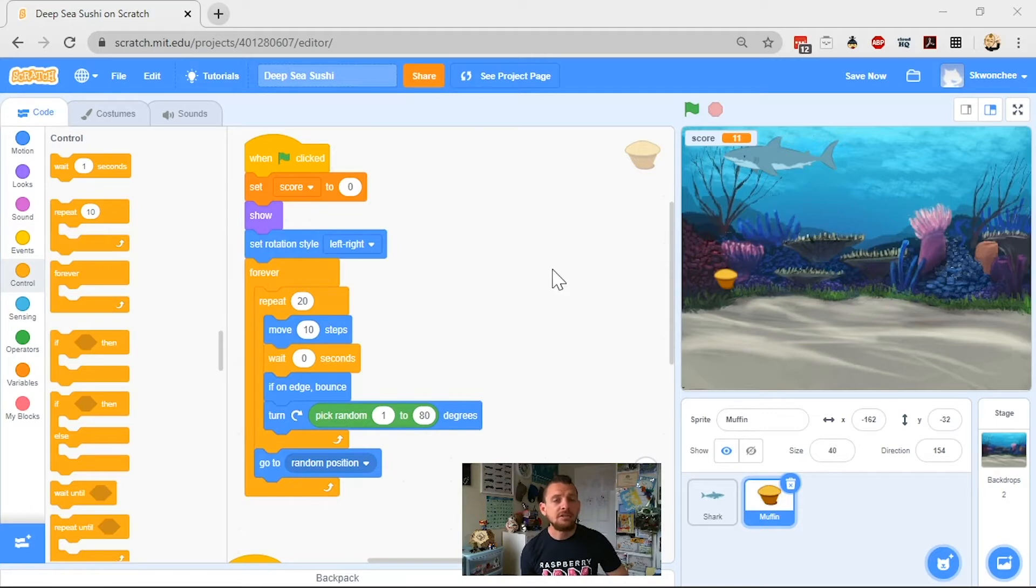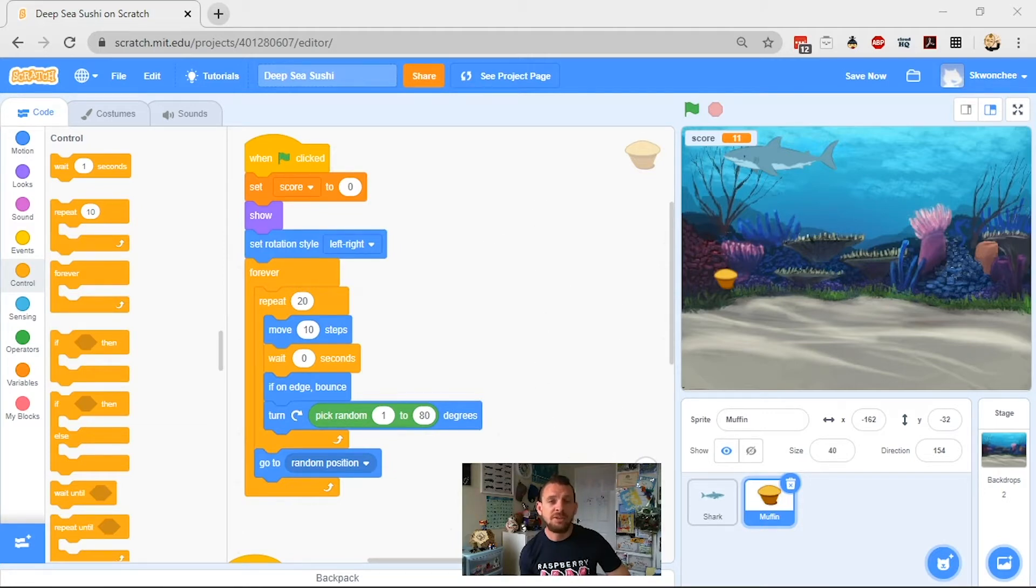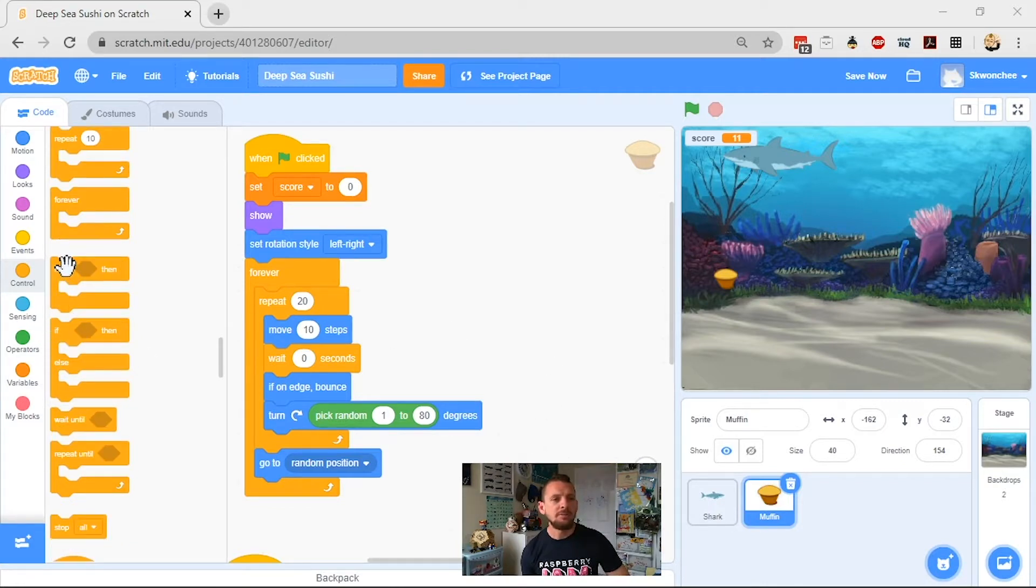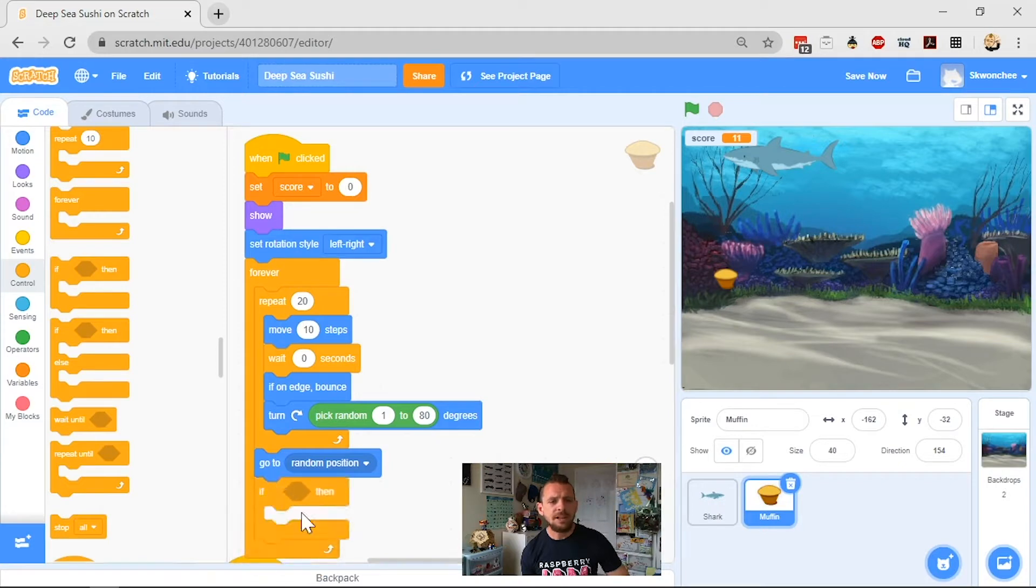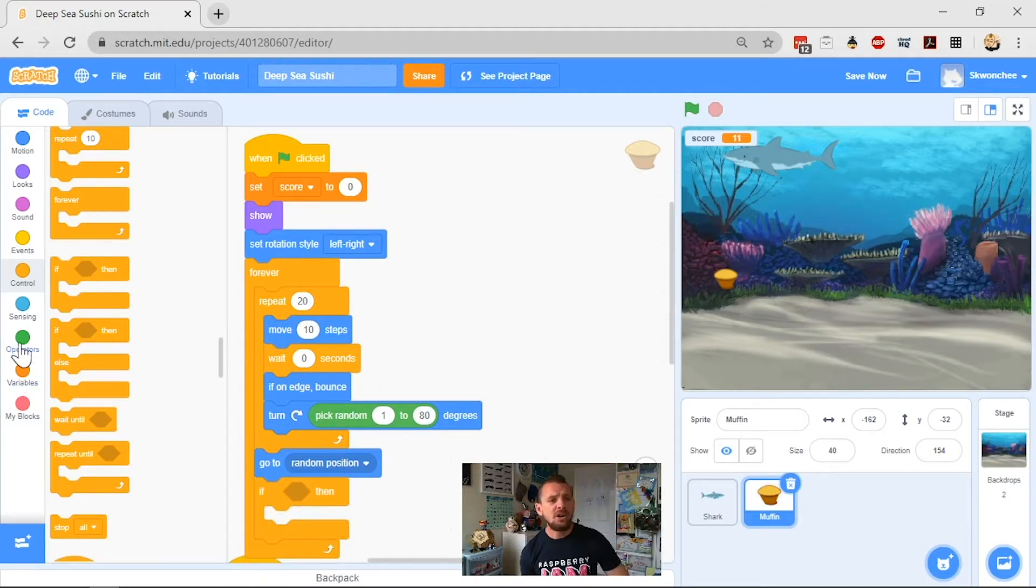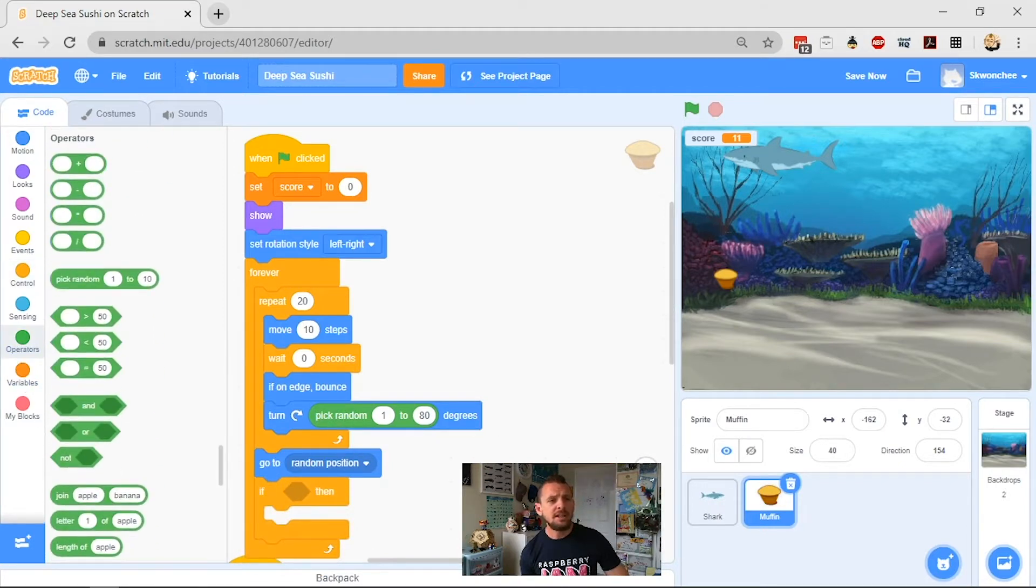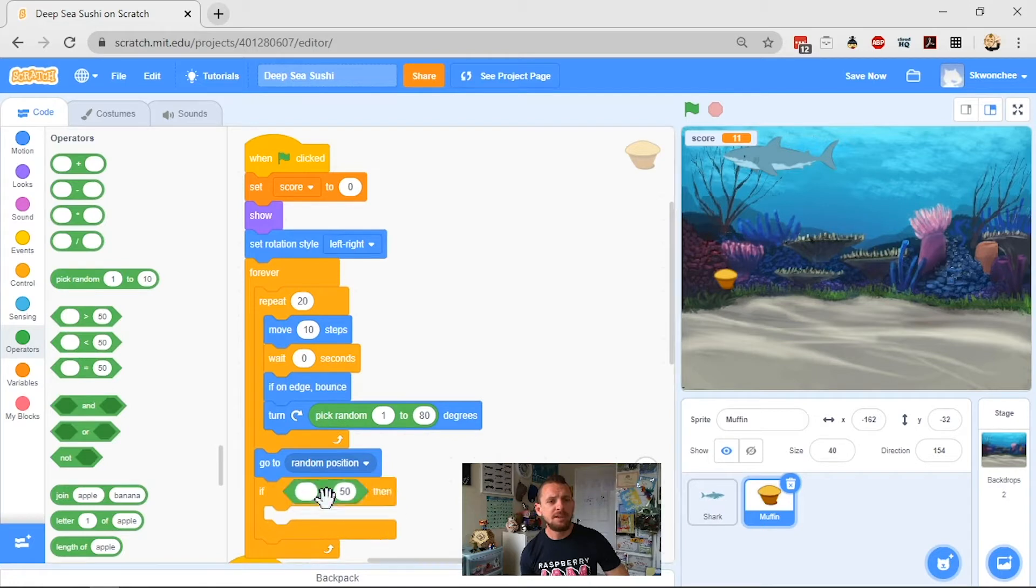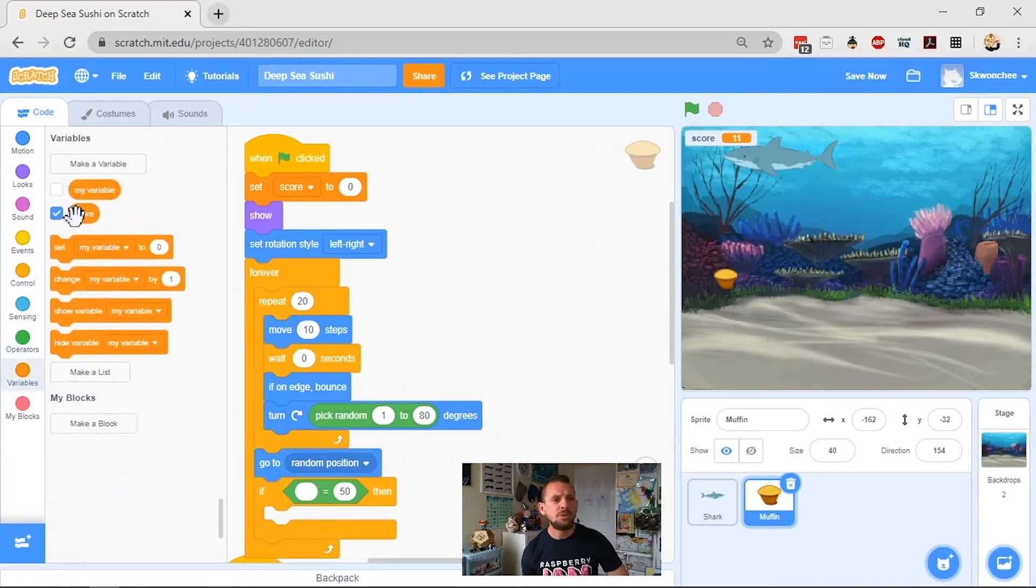And so what we want to do here is we're going to change this script and add another script that will have a whole different set of movement characteristics for the muffin to follow once your score gets to a certain point. So to do that, I'm going to grab an if block, so my if-then, and clip it at the end here. And I'm going to need an operator, my equals sign.